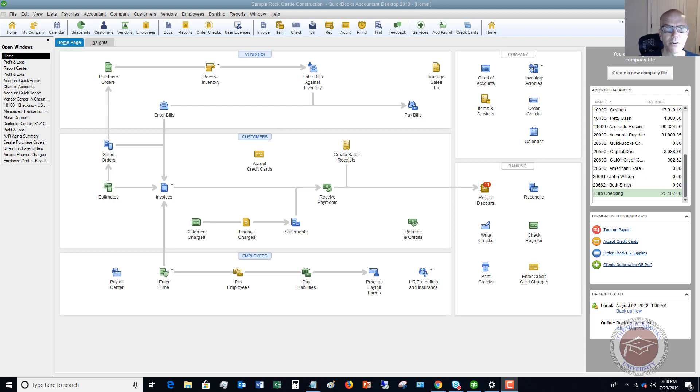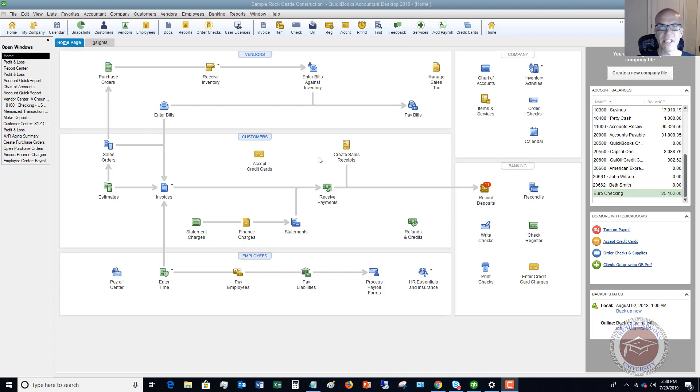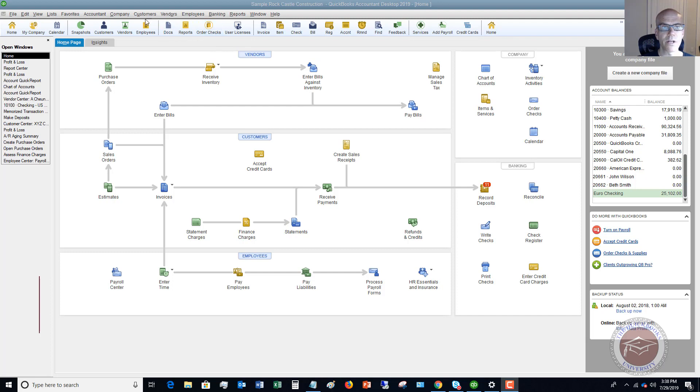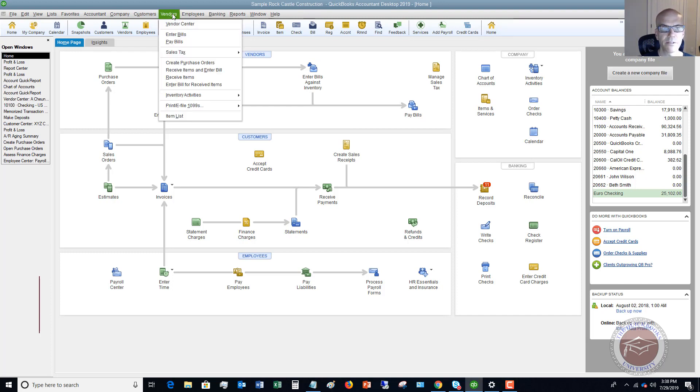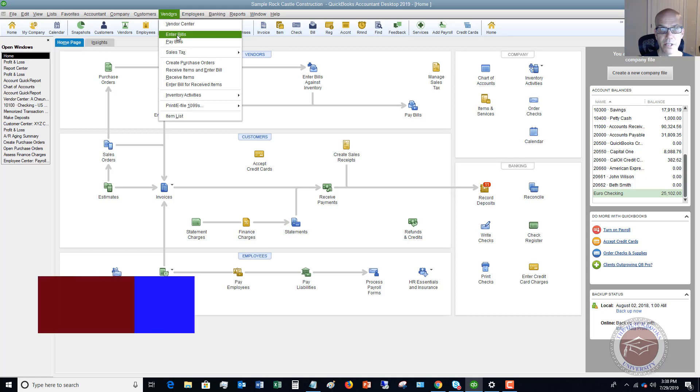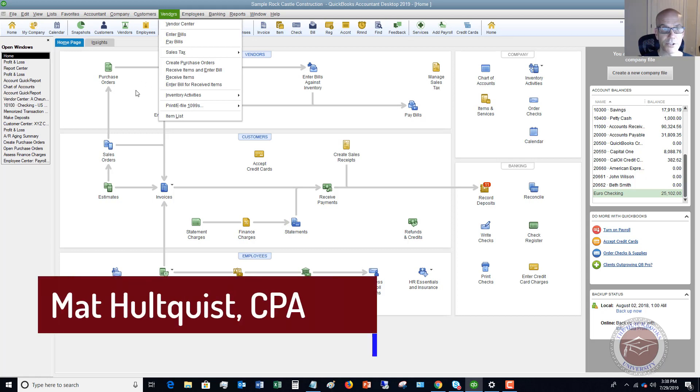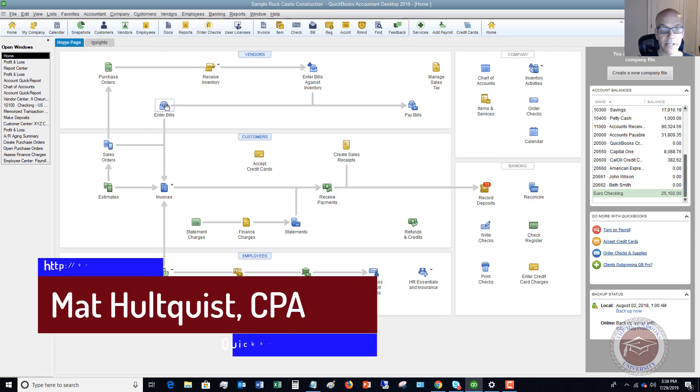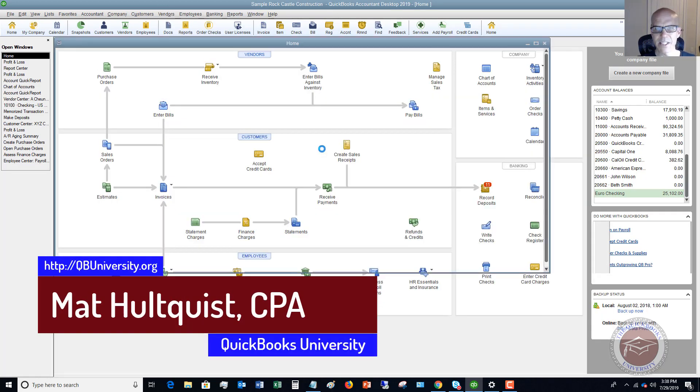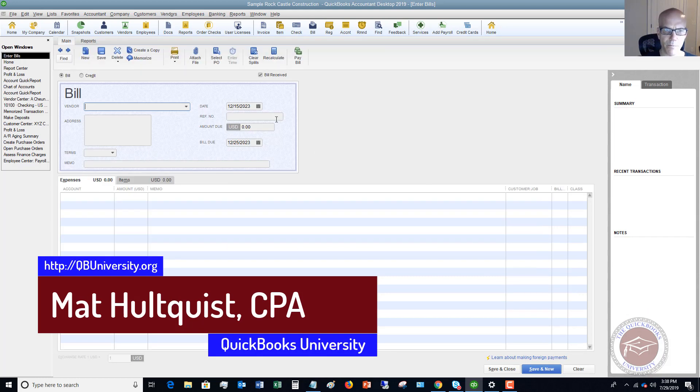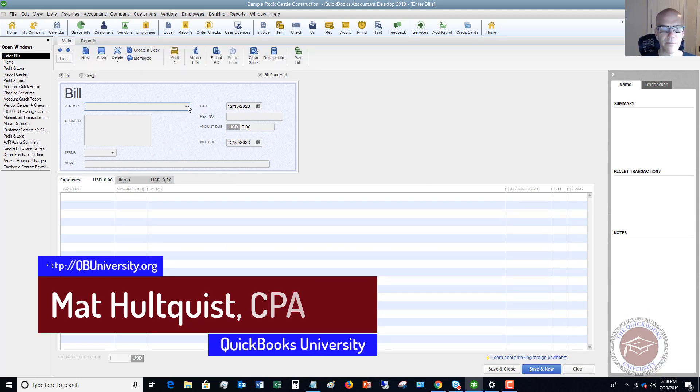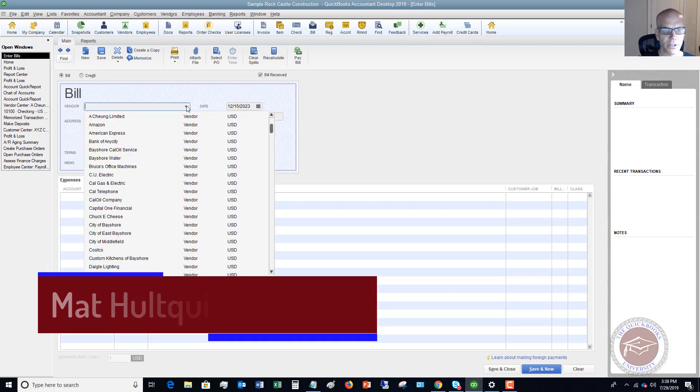The first method is if you're following the general procedures where you have a purchase order, you receive the inventory into QuickBooks, and then you have a bill. So let's say we're going to enter a bill. I go to Vendors, then Enter Bills. I can also do that right here. I'm going to skip the purchase order part and go straight to entering the bill.